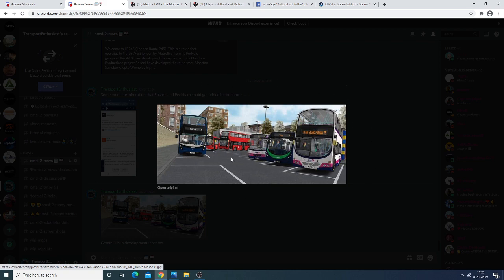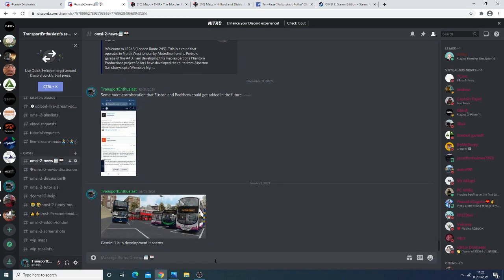And as is traditional Studio Polygon they like to release what they're working on through these screenshots. So as you can see now a Gemini 1 is also in the workings. In the background you can see the London Spec 400 RMC and Streetlight so those should be released in the not so distant future hopefully.